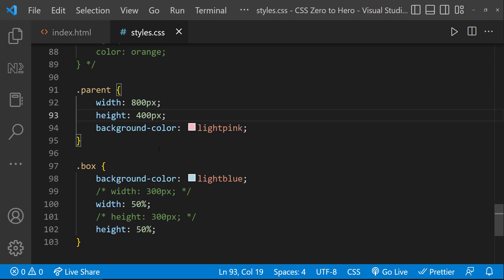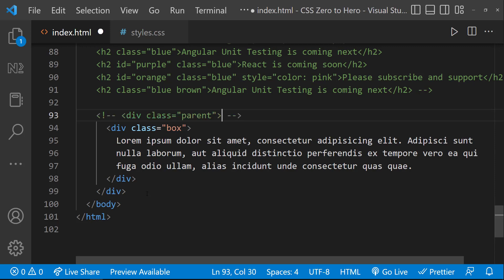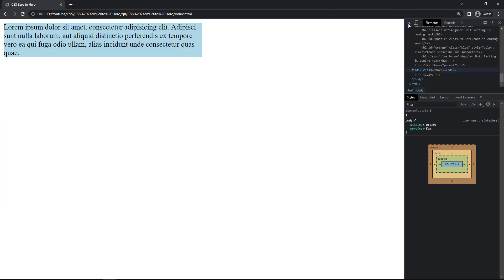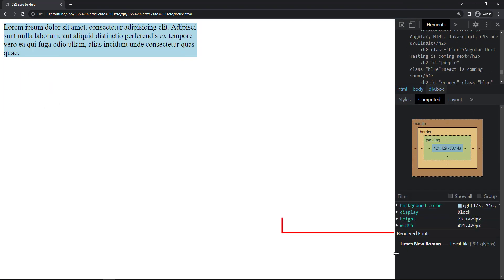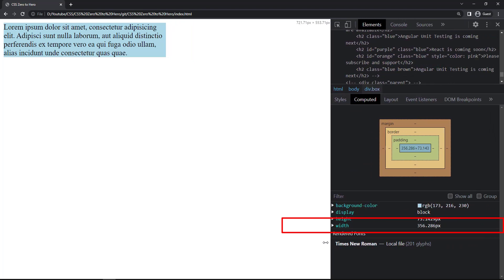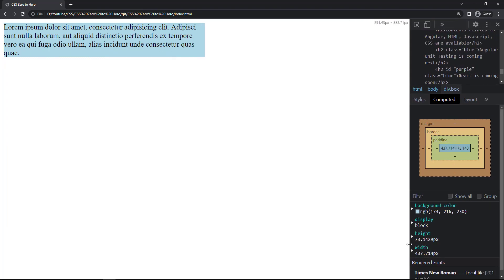As I'm explaining about width and height, let me also explain a few more properties: max-width, min-width, max-height, and min-height. Let me revert to the previous setup and remove the parent div. Now we can see it is taking 50% width. In the computed tab we can see the computed width — if I reduce the window the width gets reduced, and if I expand it the width increases.